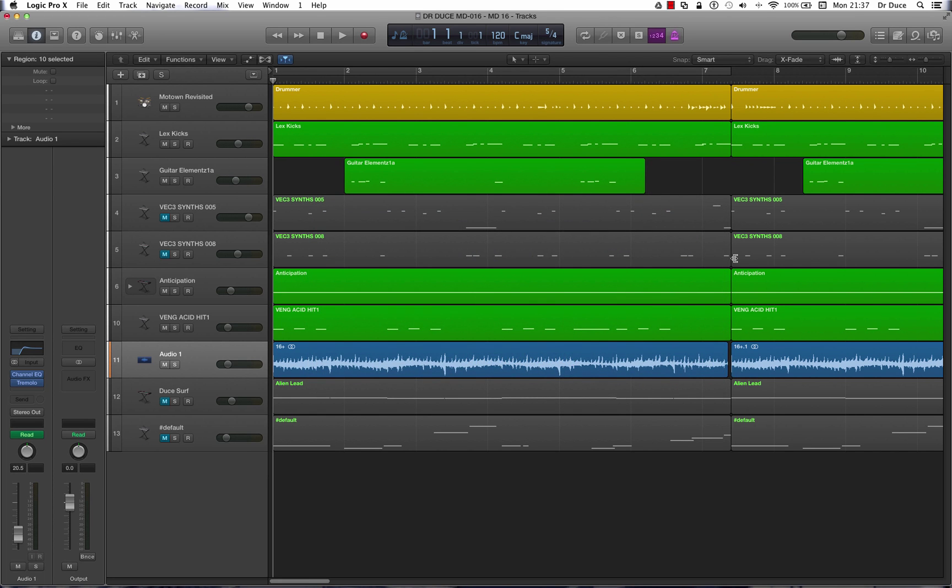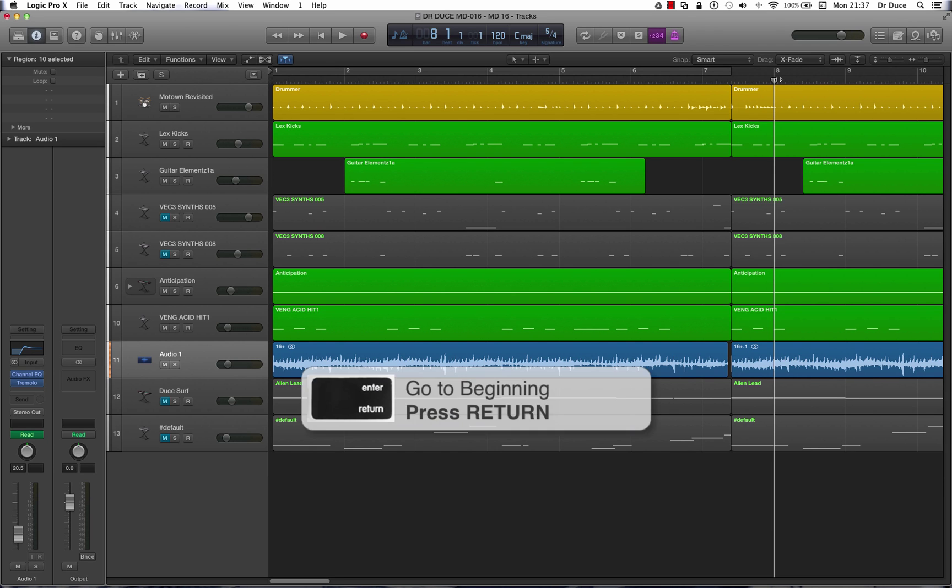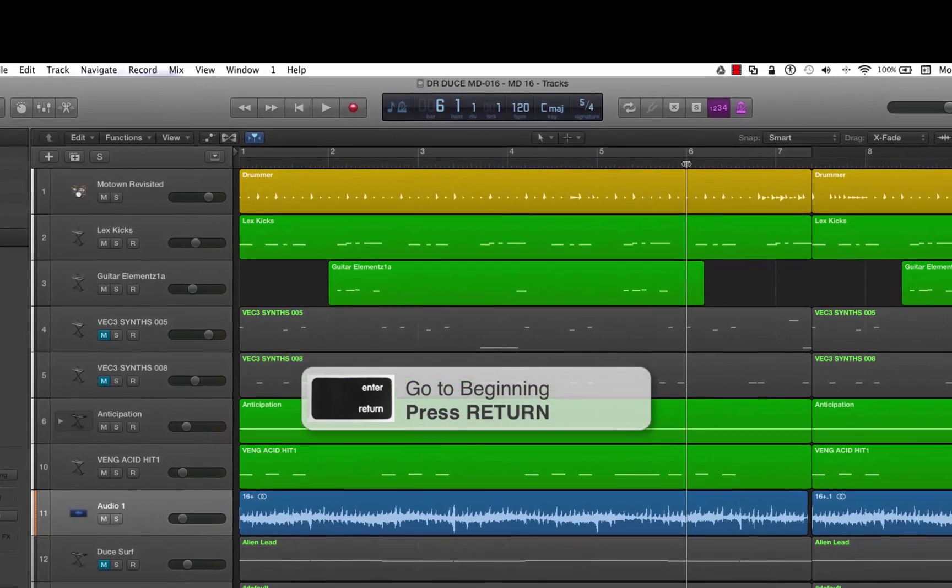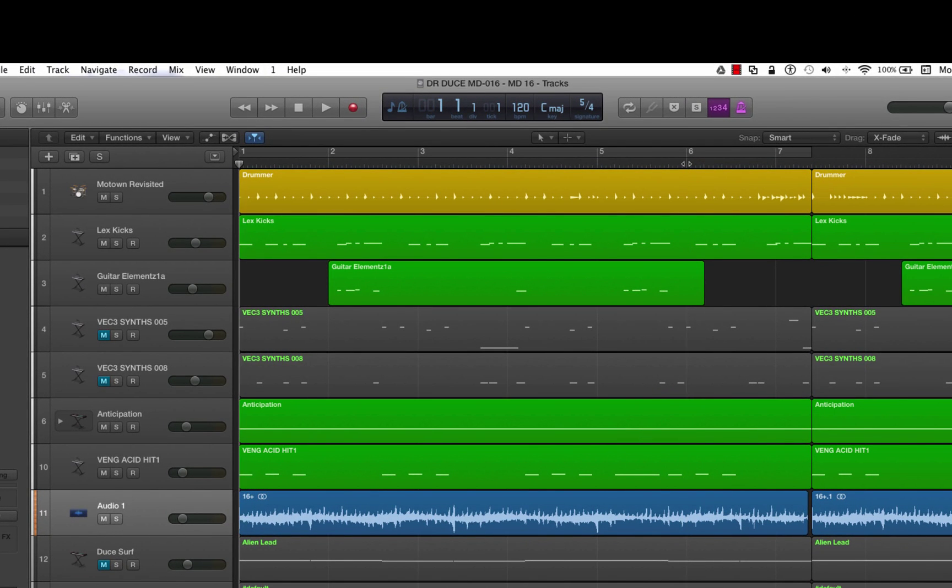Okay, first of all, if the playhead is sitting on bar 8 and we want to return back to bar 1, all we've got to do is press the return key. No matter where the playhead is on the screen, if you press the return key, it jumps right back to bar 1. There we go.